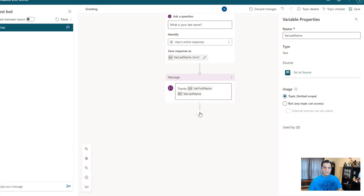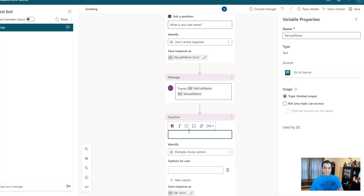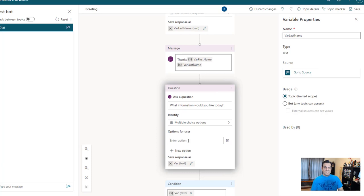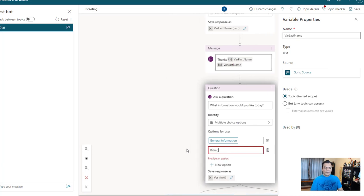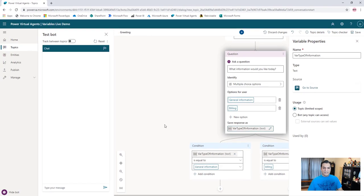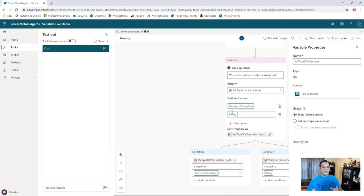And then after that, I'll put in a question: 'What information would you like today?' That's going to be a multiple choice question. For the sake of this demo, I'm going to put 'general information' and 'billing,' and I'll save this to a variable and call that 'var type of information.' So this is what I'm doing — creating a simple topic using the existing greetings topic, tweaked a little bit, making sure the topic checker is good so everything checks out.